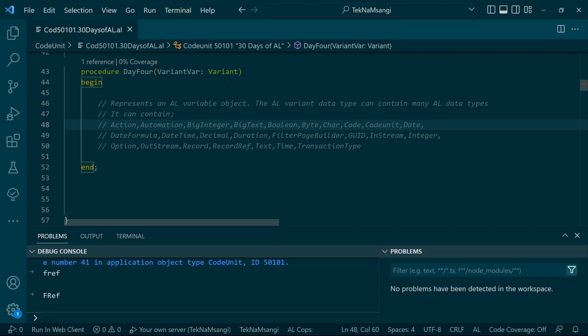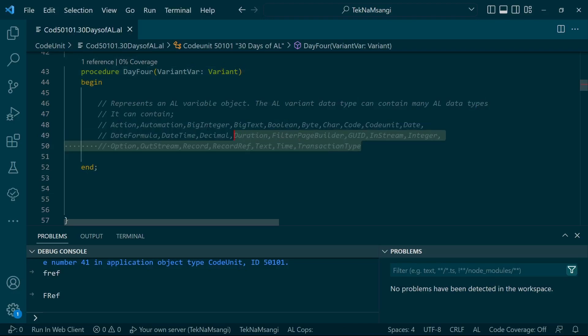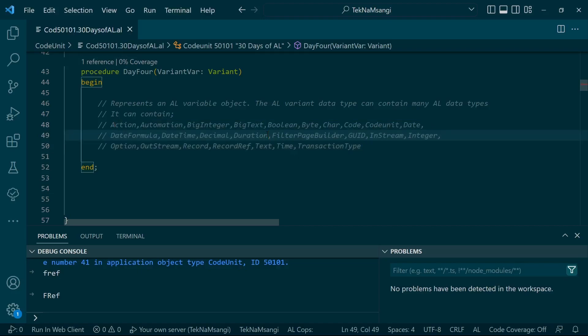When you define a variant, you can pass any of these data types and it's up to the user to know how to handle the logic of the code.